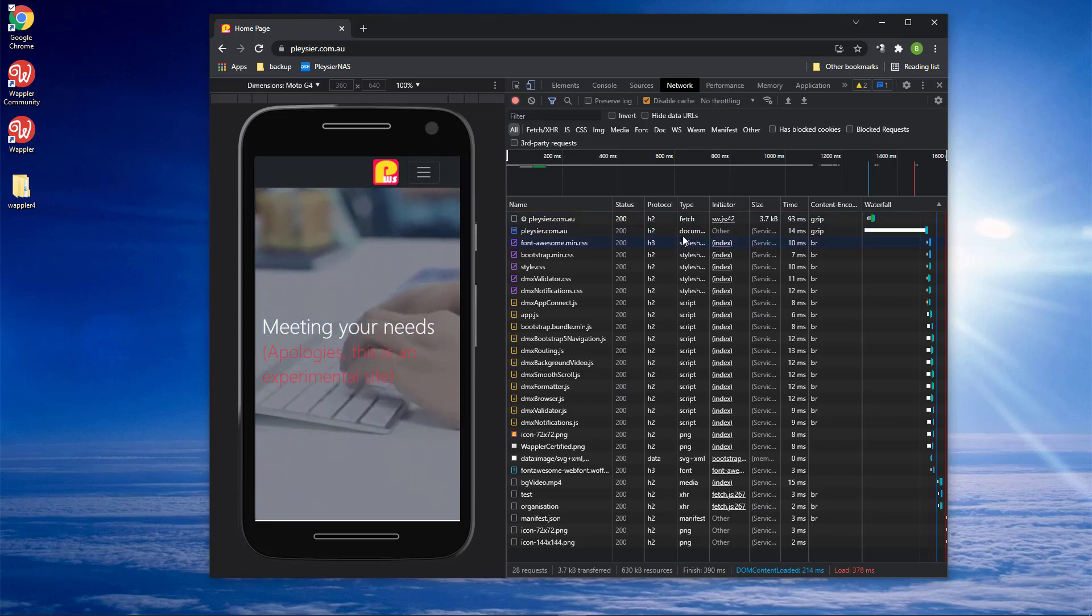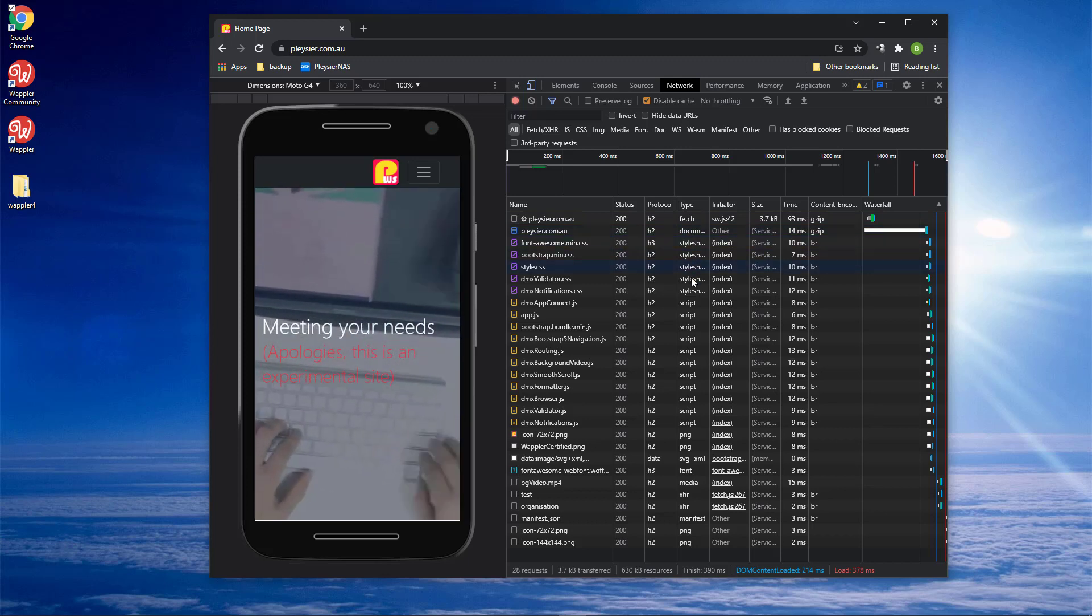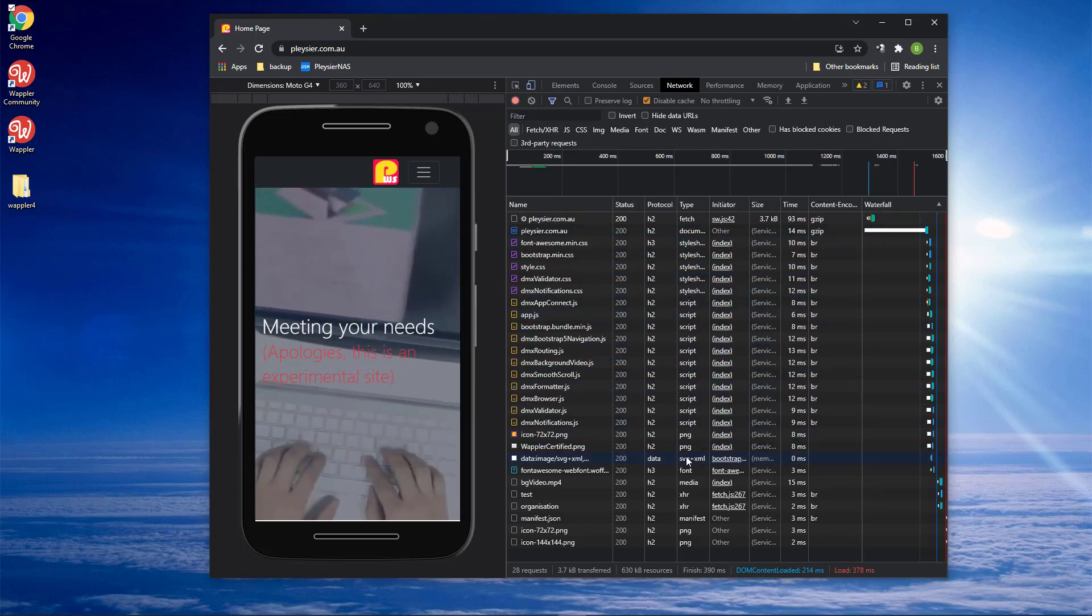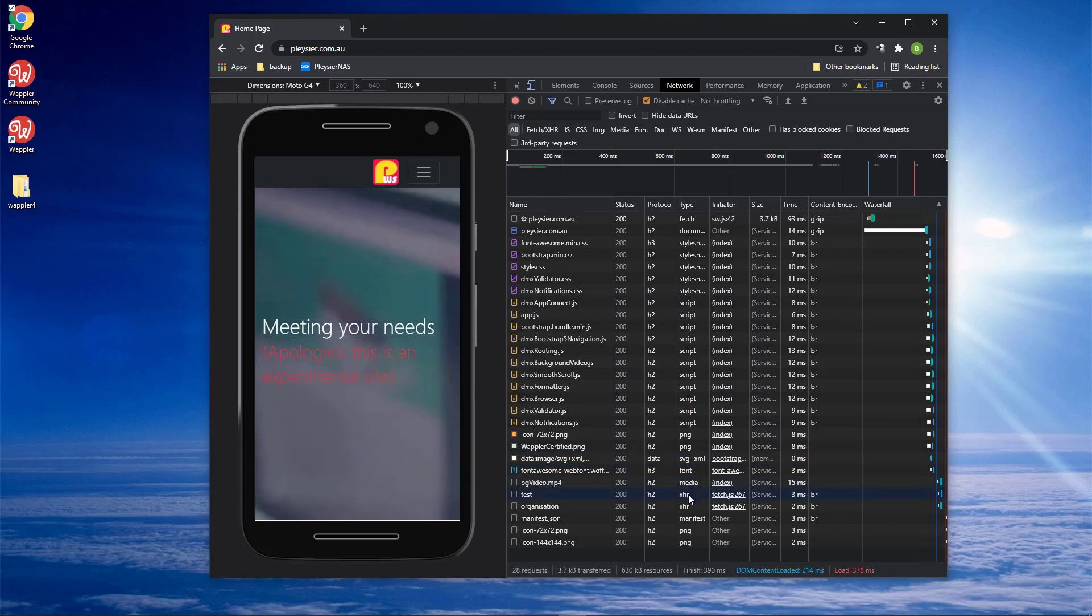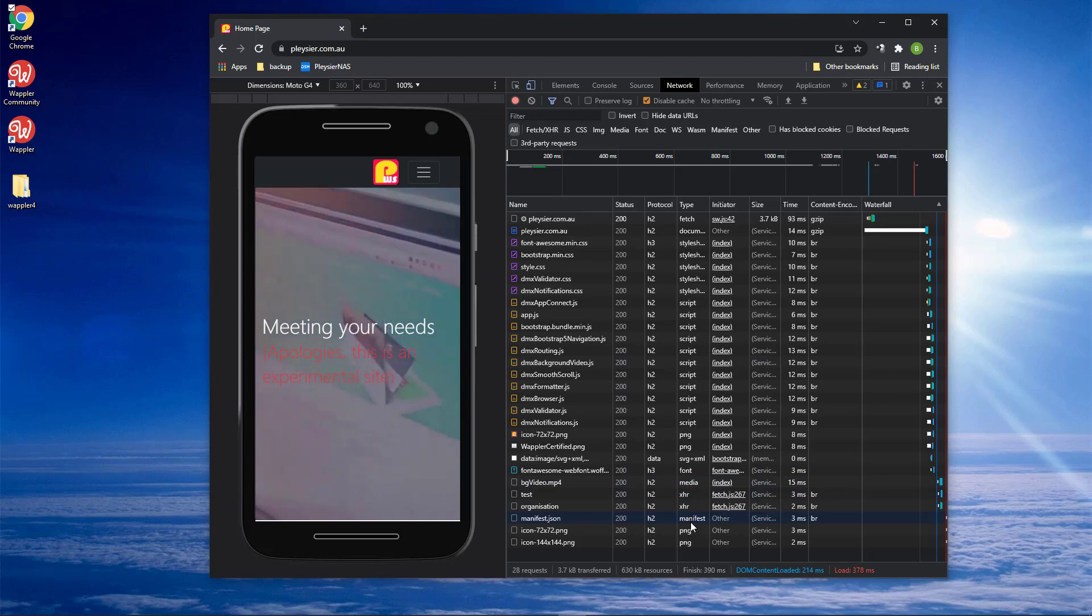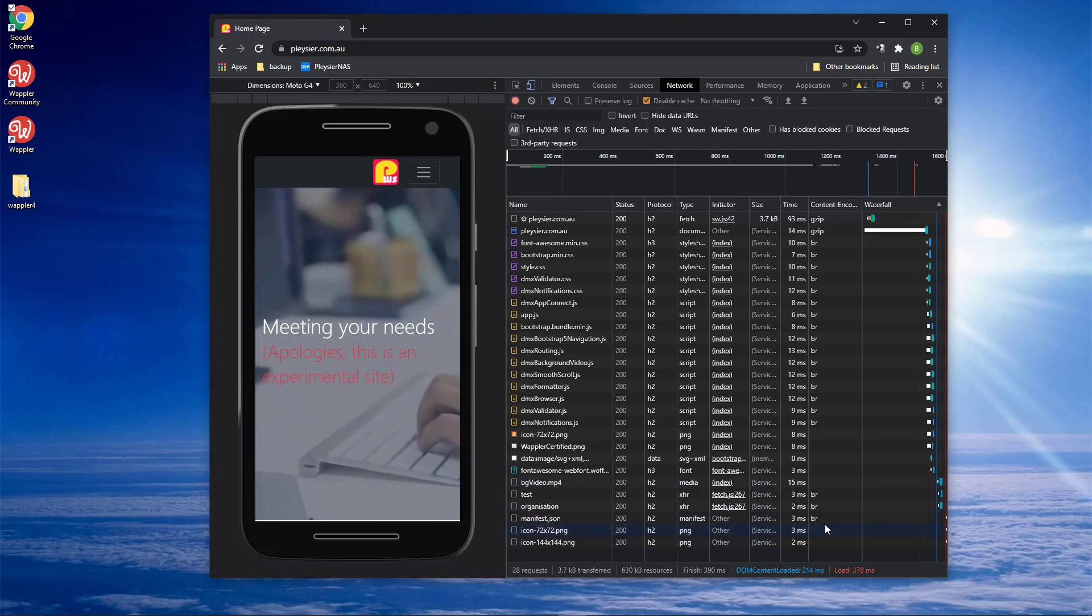After that, we see that the main document has been loaded as well as style sheets, JavaScript files, image, an SVG file, a font file, a movie file, a couple of XML HTTP requests for data files and a JSON file. I will call them static files from here on.